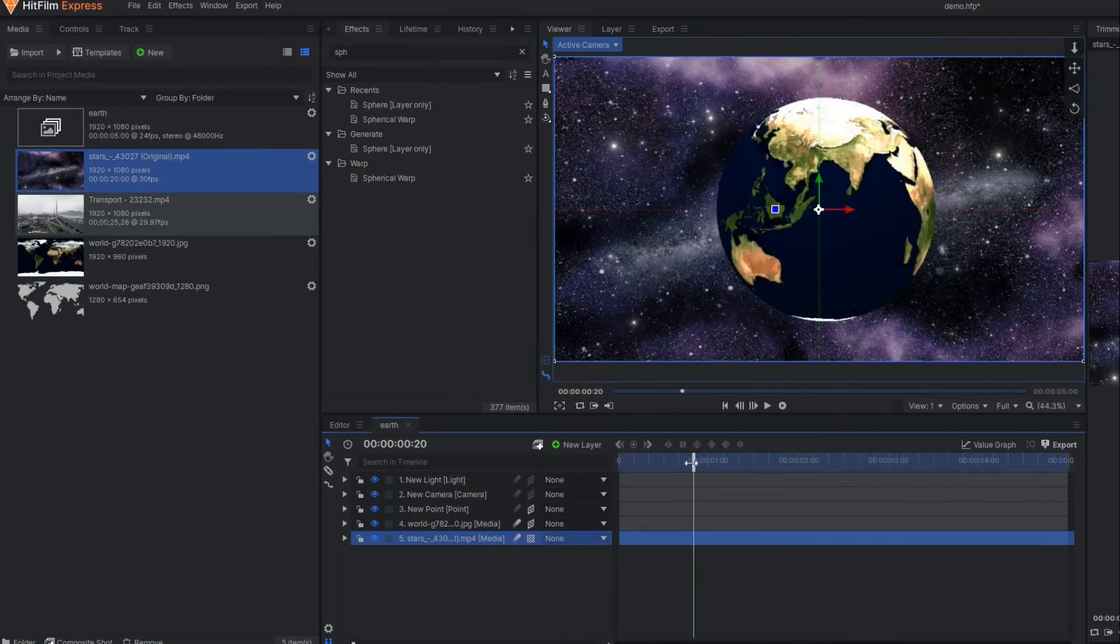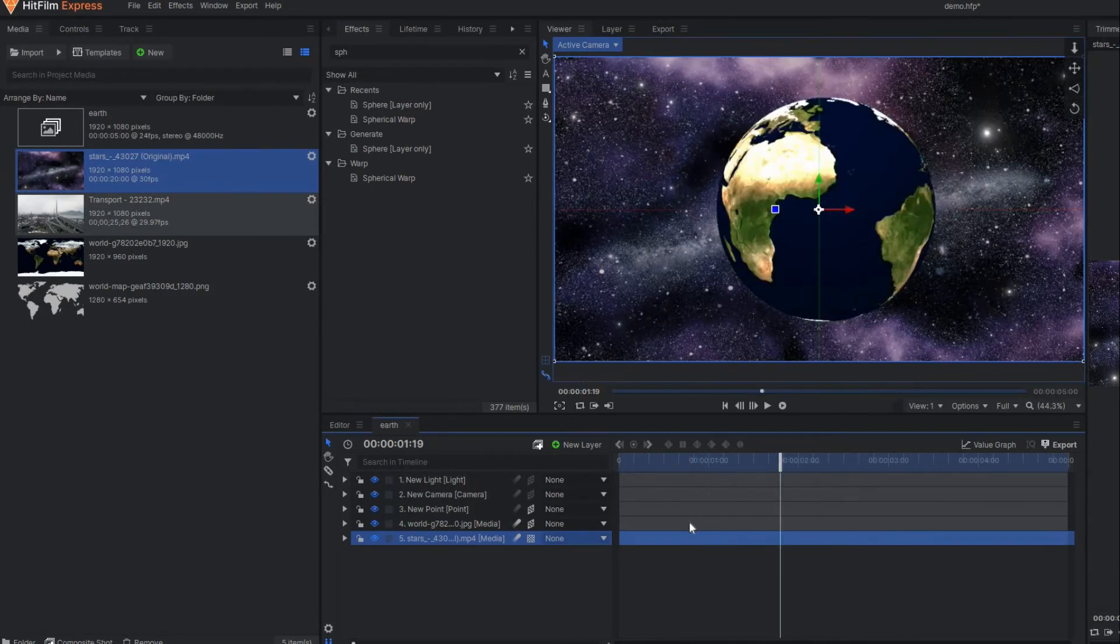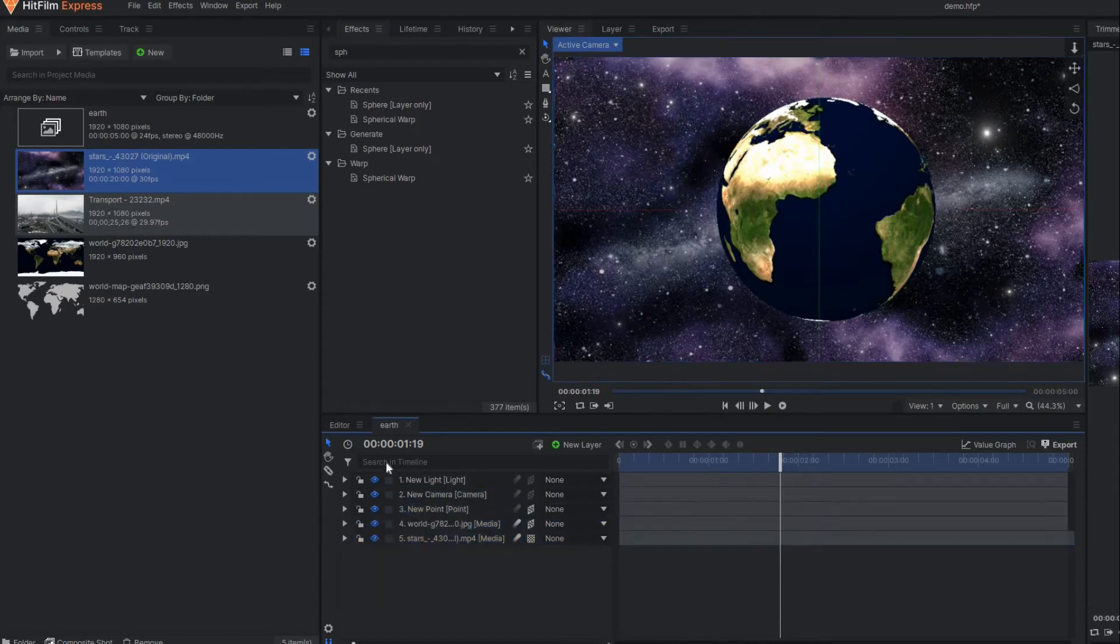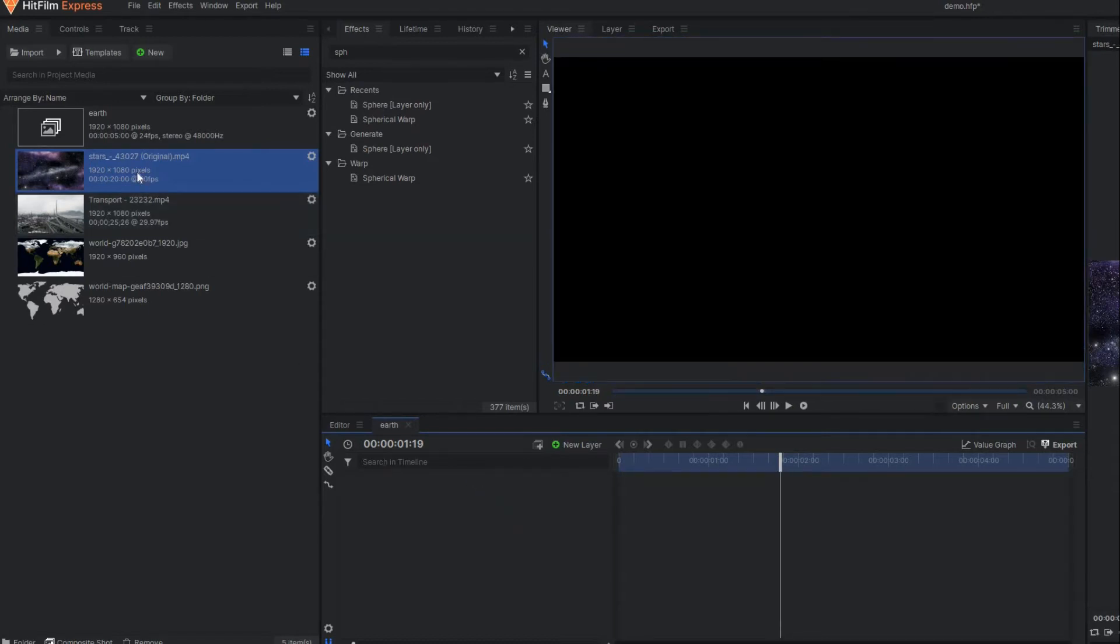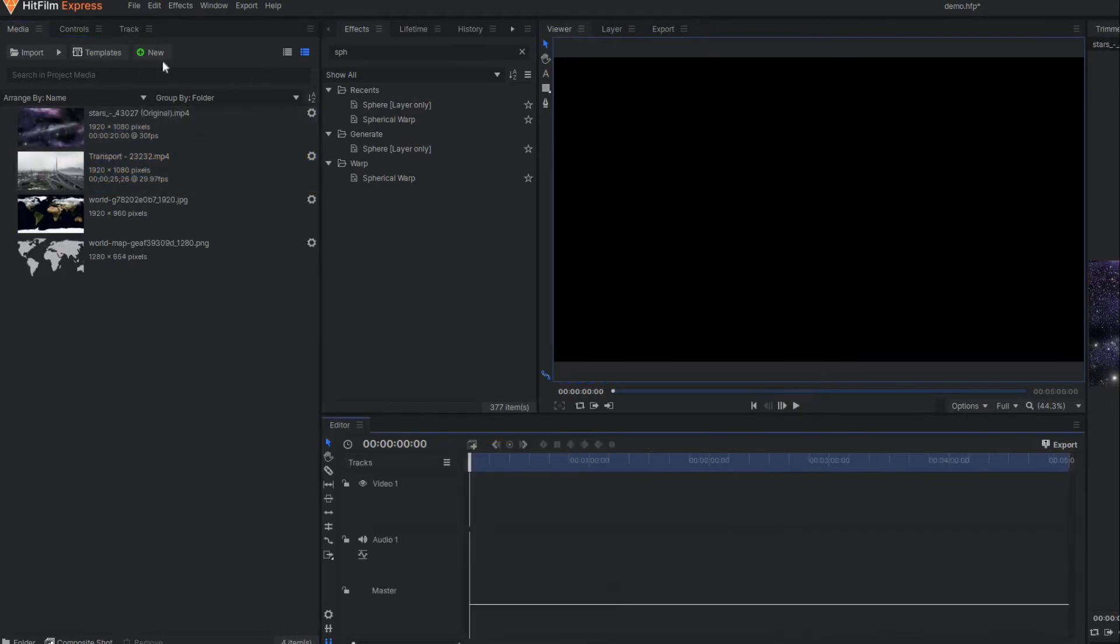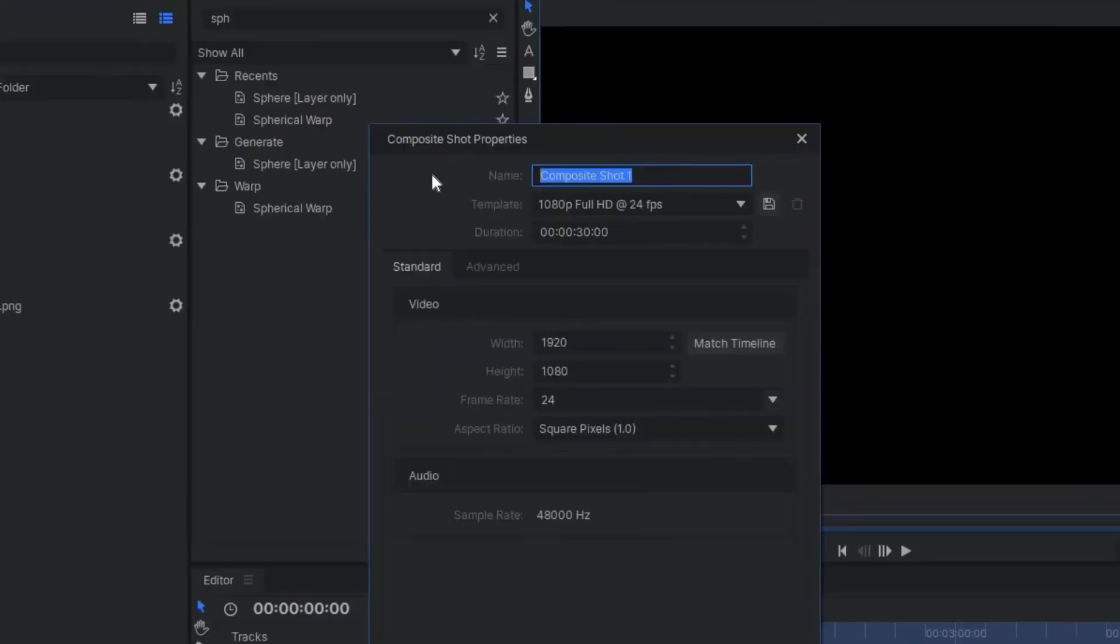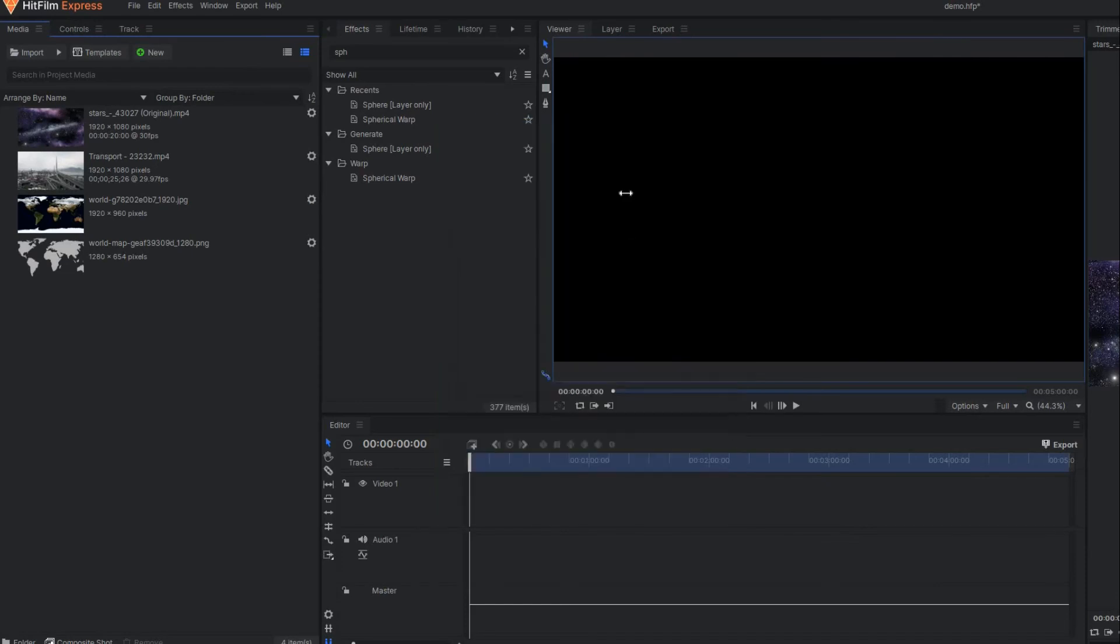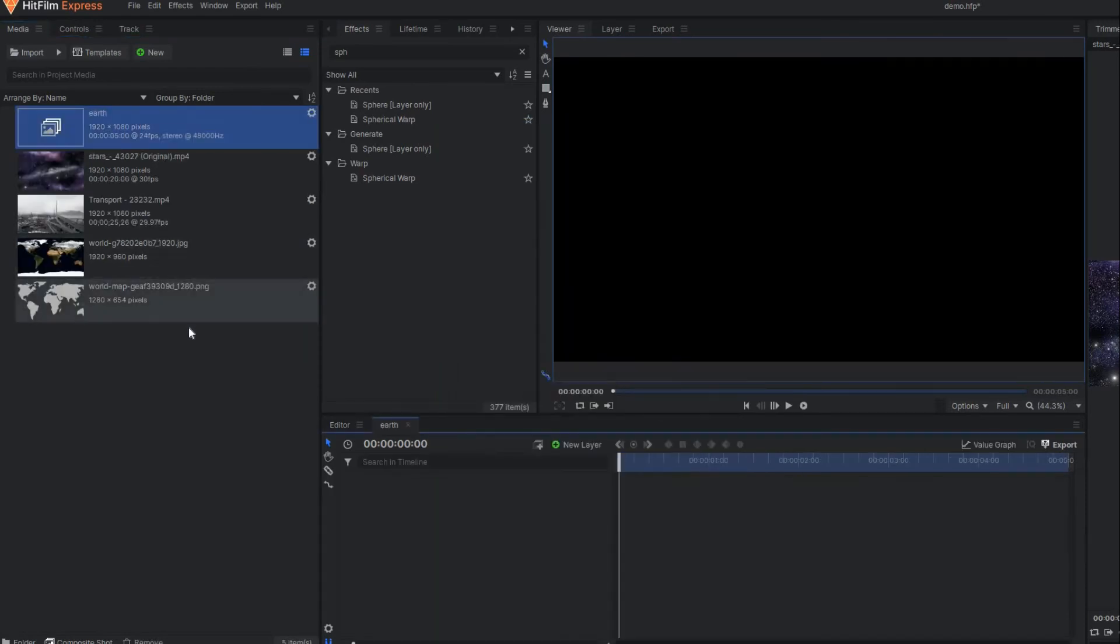Very simple. Now I'm going to show you another variation of this earth. For a moment I'll delete everything and remove this composite shot, and again make one new composite shot called Earth with a duration of 5 seconds.